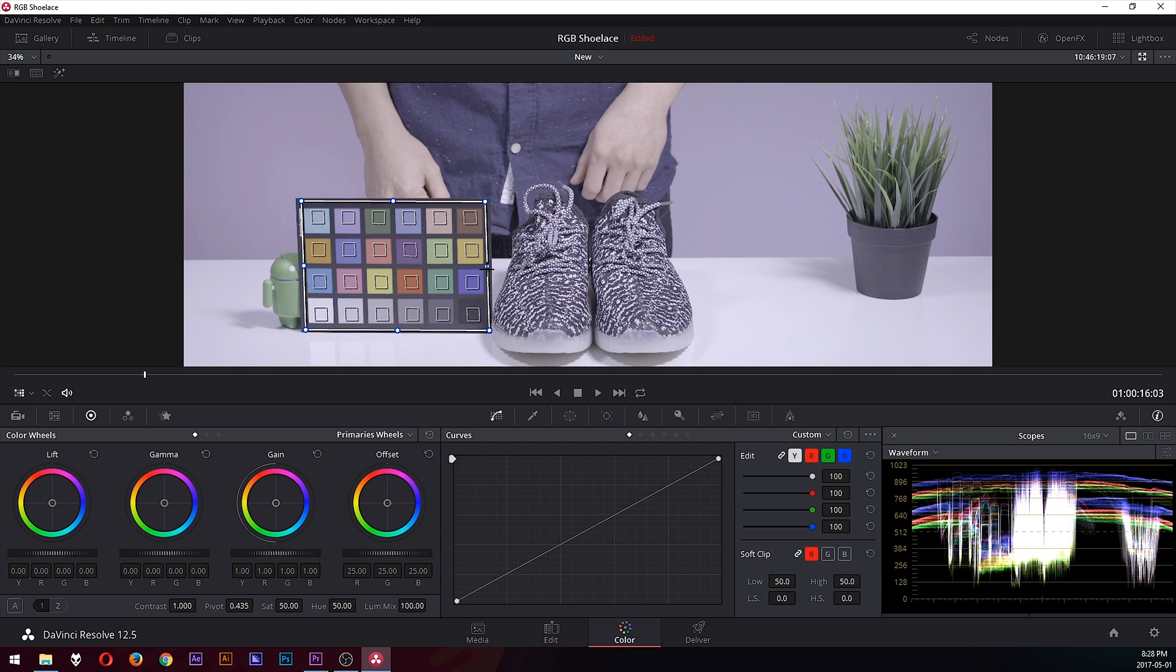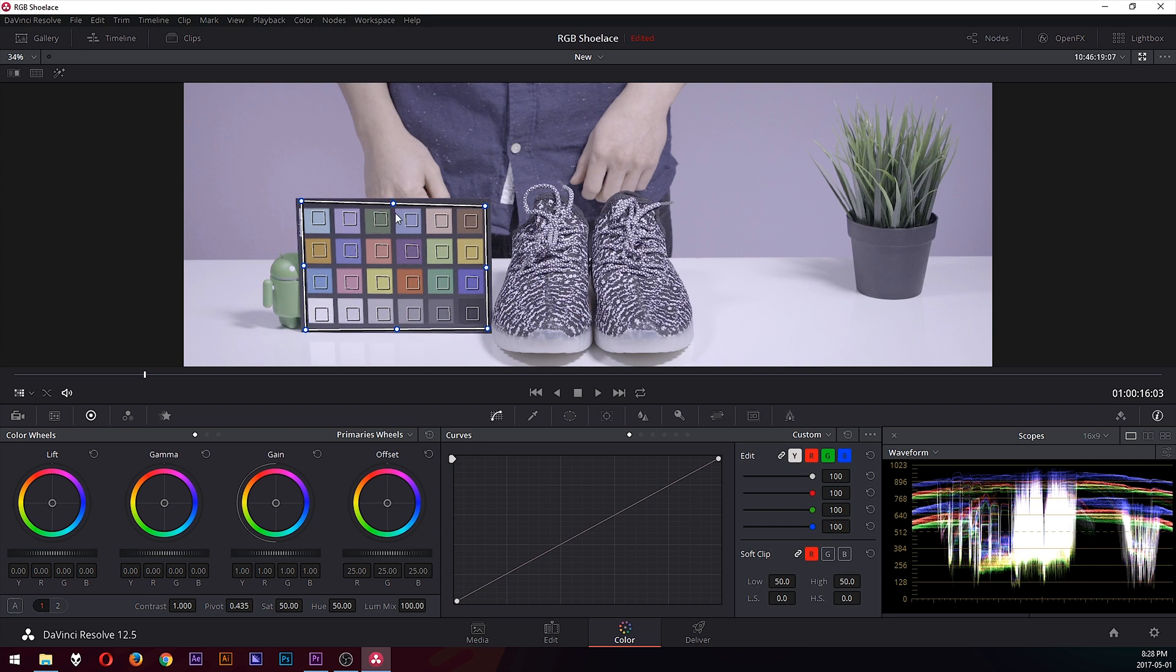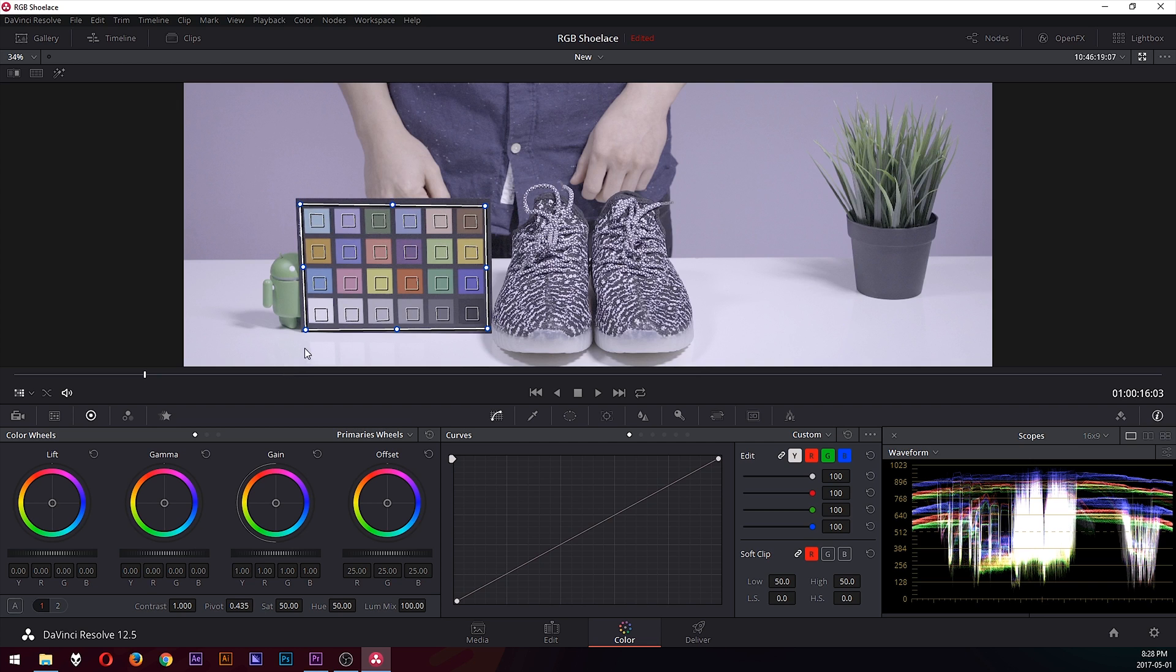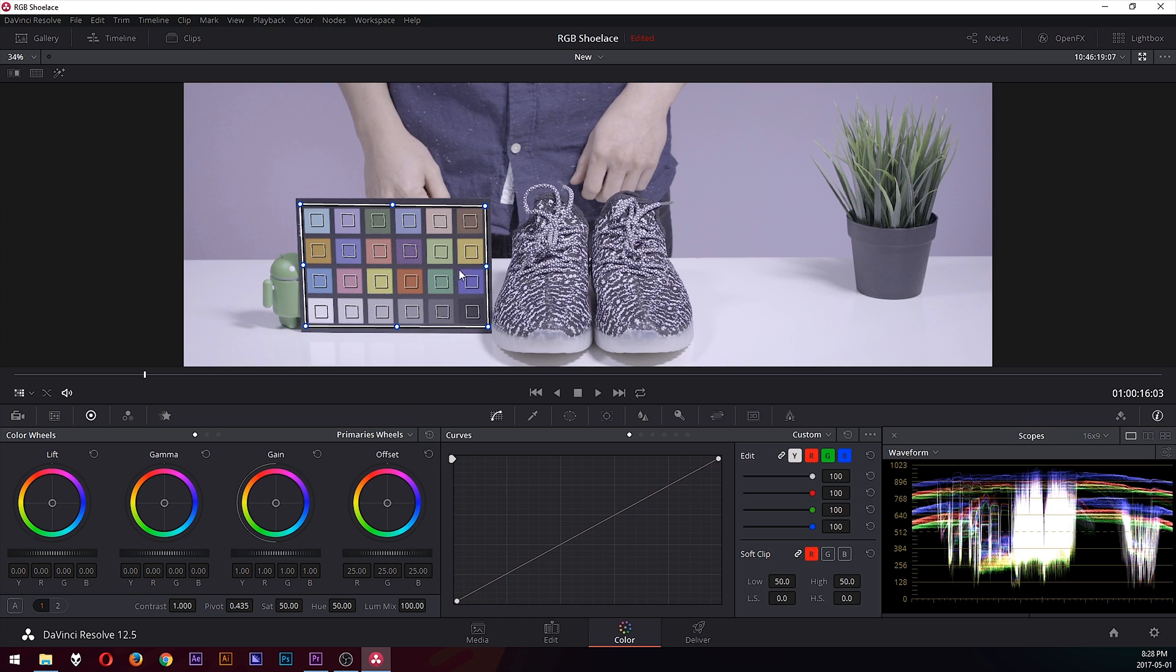It does not have to be perfect, but you just want to make sure that you get the squares in each of the colors. So that's looking pretty good.